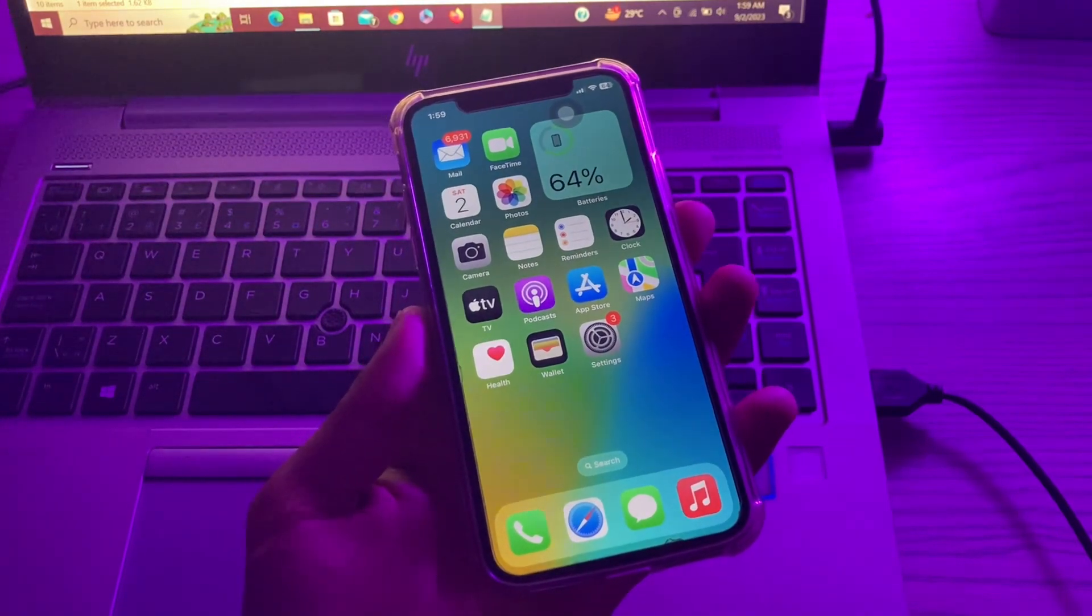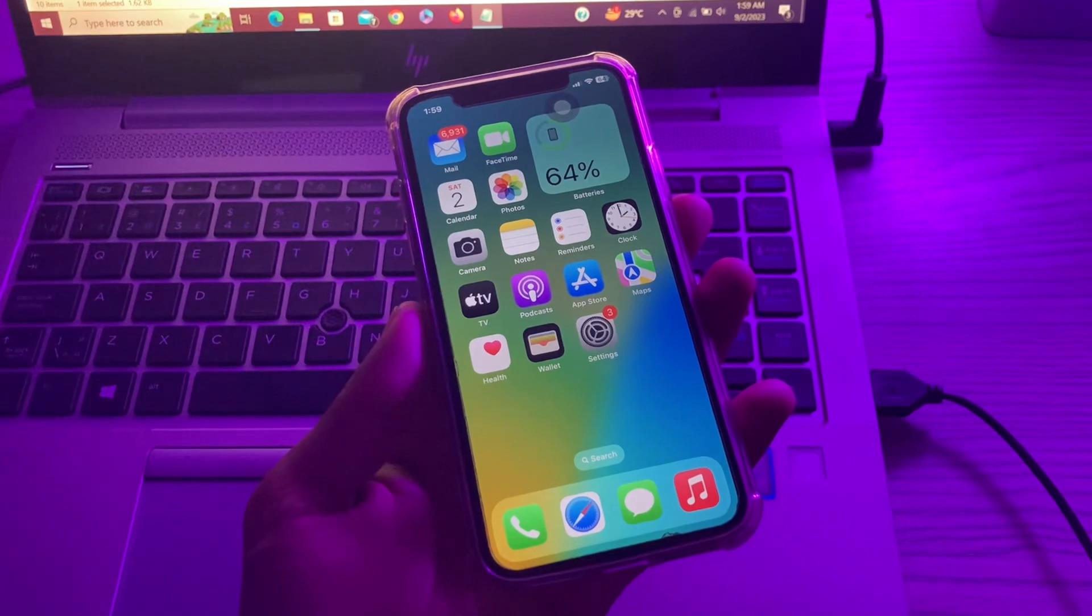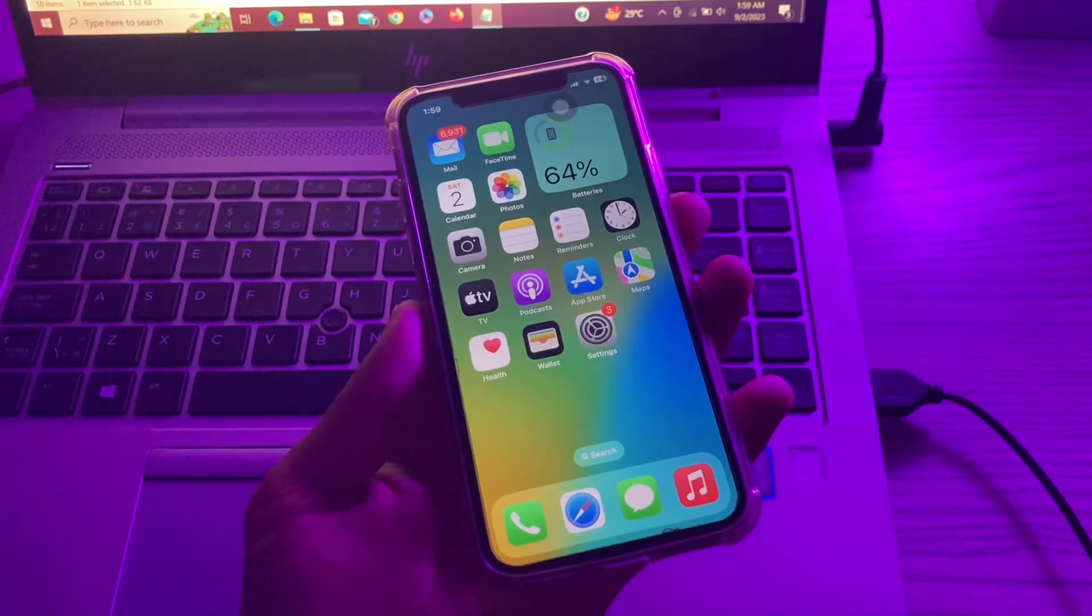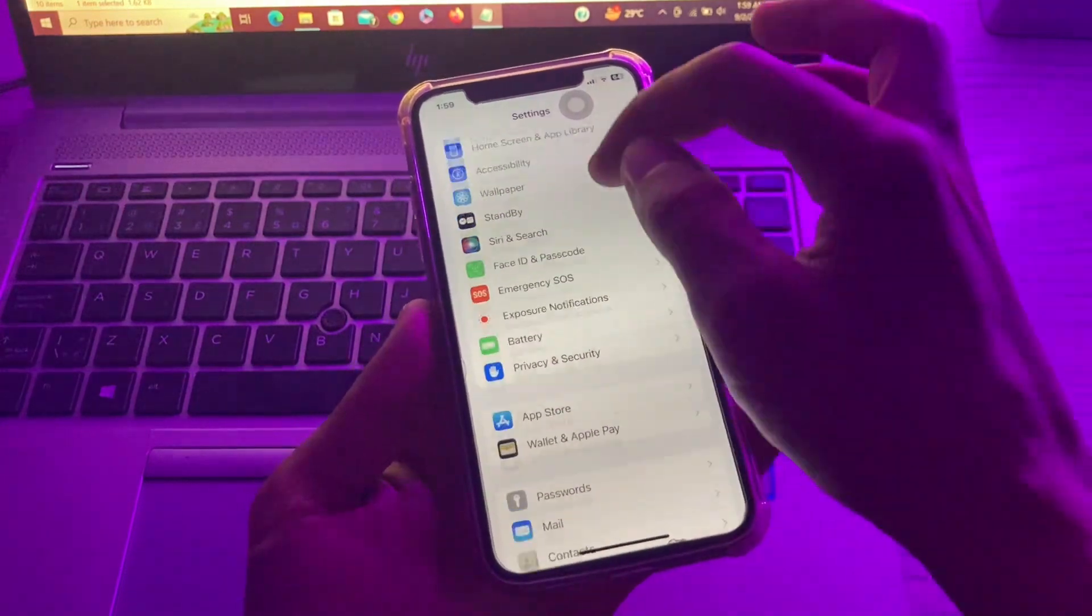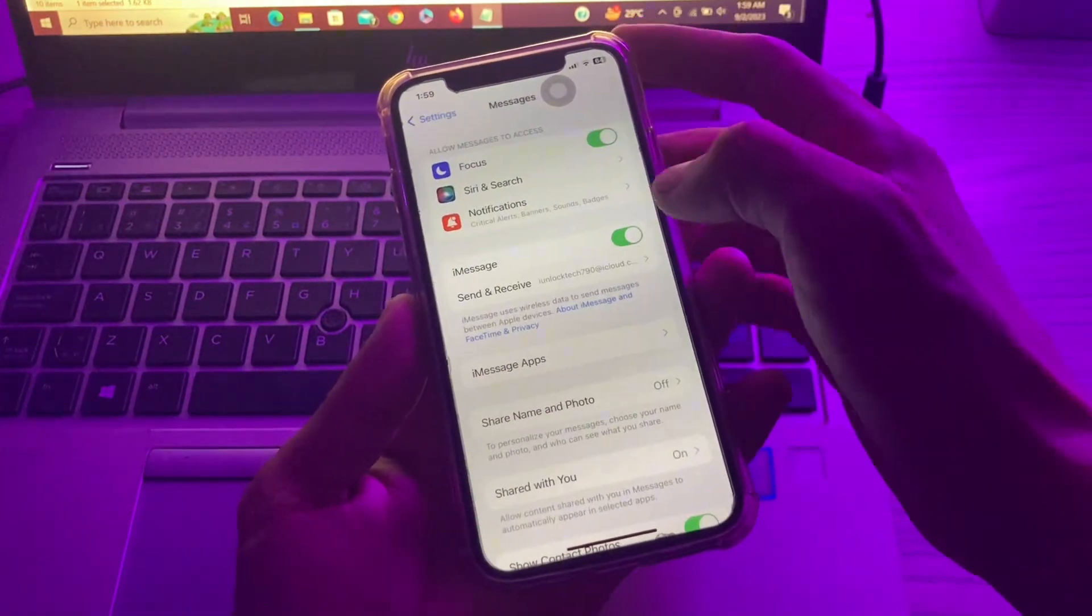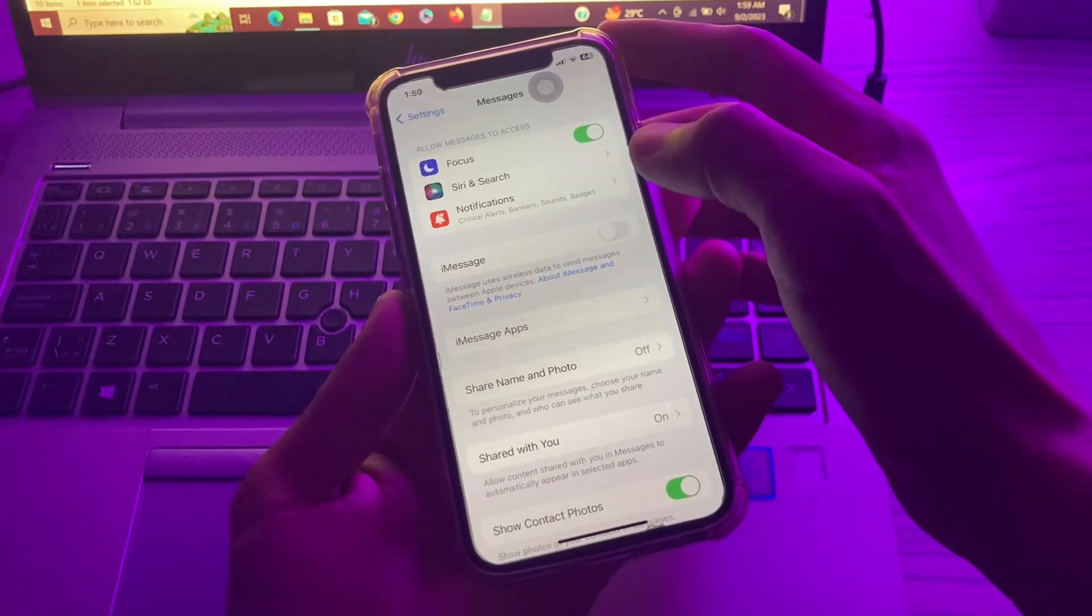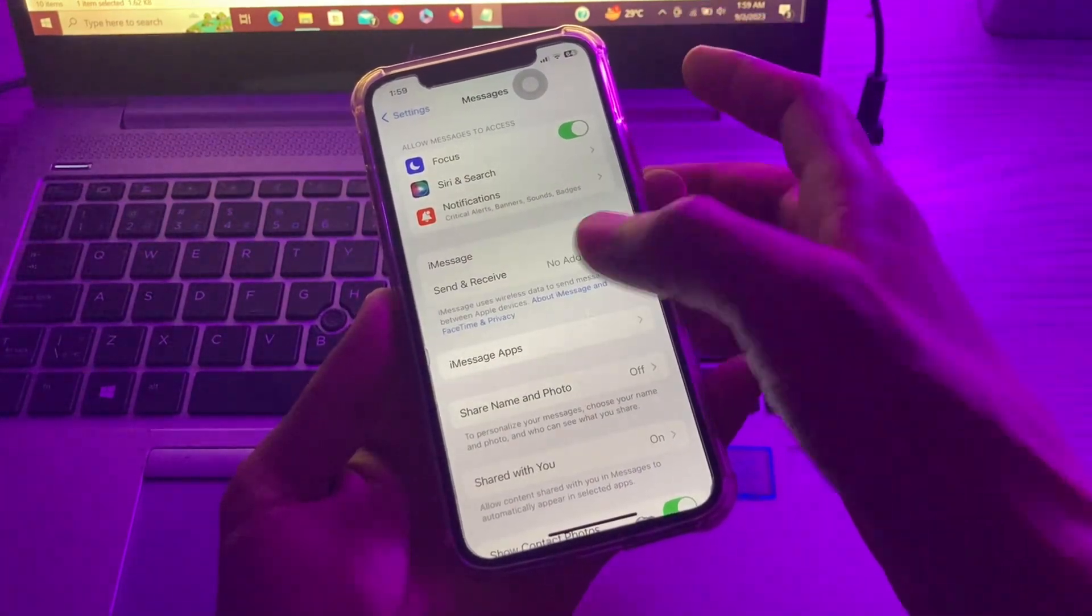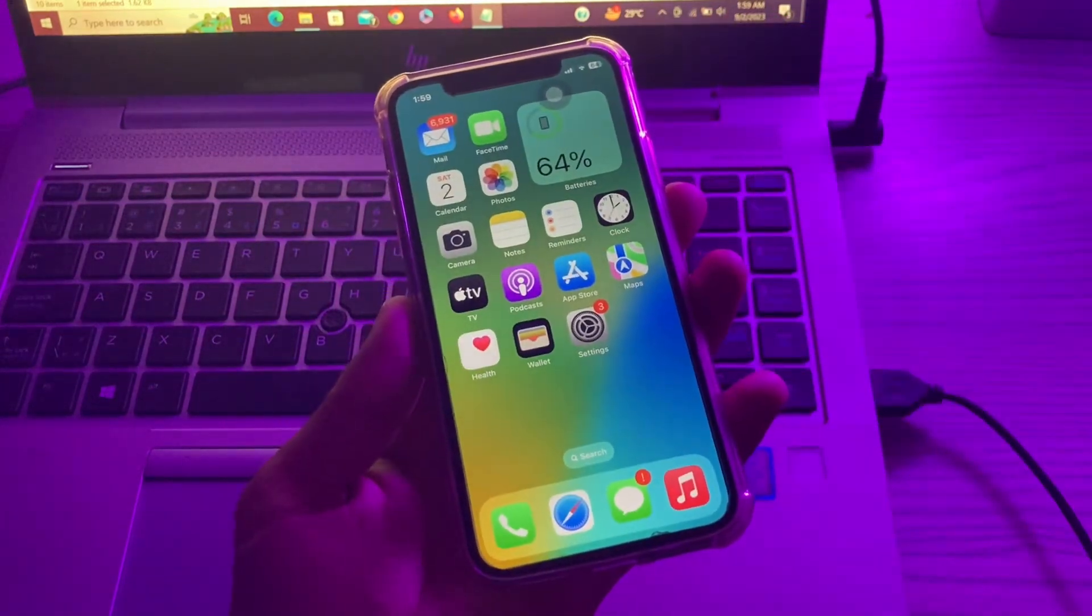If the problem is still there, then the next step is turn on iMessage off and on to see if the problem is solved. You can simply go to Settings, click on Messages, turn off the iMessage, and you can wait like five seconds and turn it on again to see if the problem is resolved.